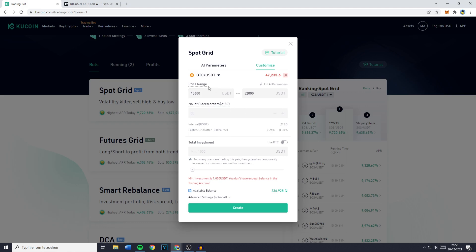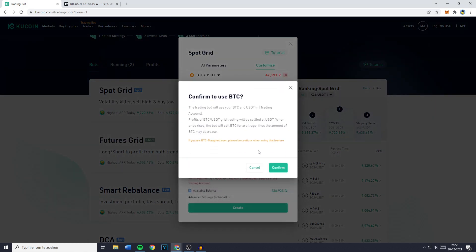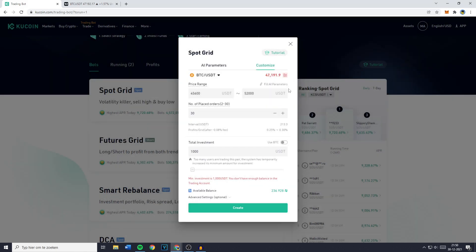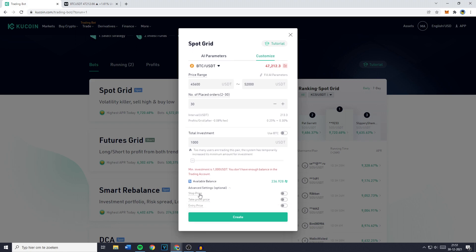Now that you've set up the price range and grid interval, scroll down and fill in the total investment. You can also click on Use BTC to trade using Bitcoin from your trading account. The advanced settings are located at the bottom of your spot grid popup — you'll see the stop price, the take profit price, and the entry price.